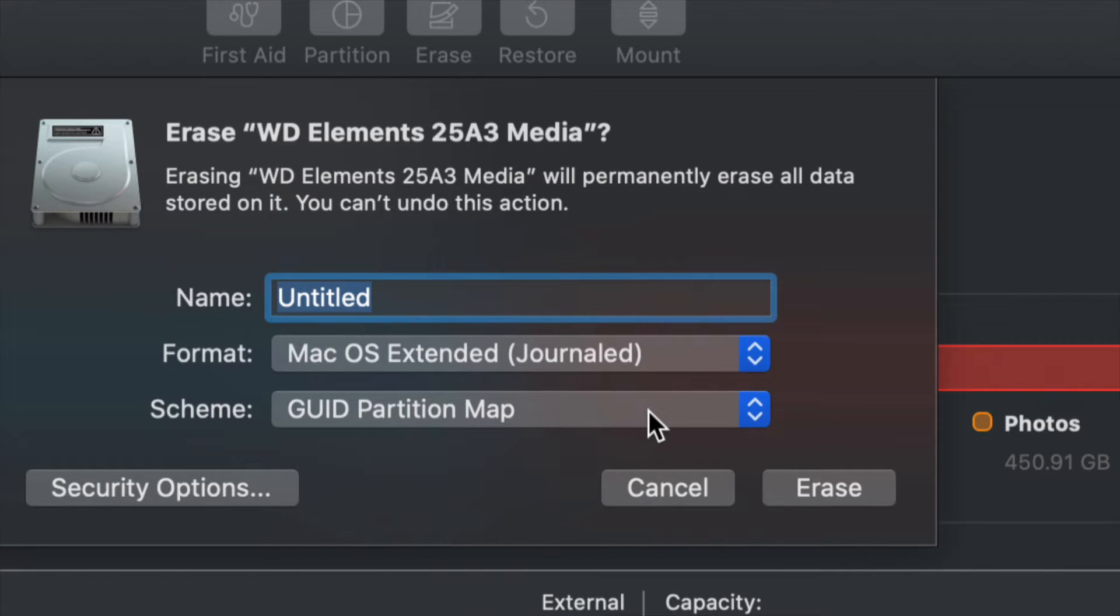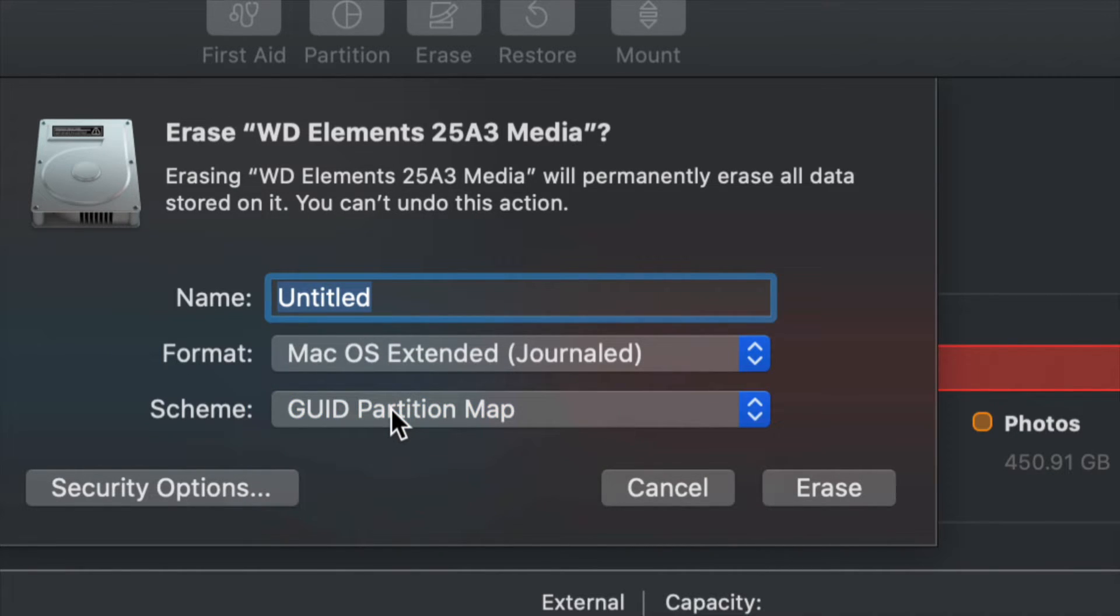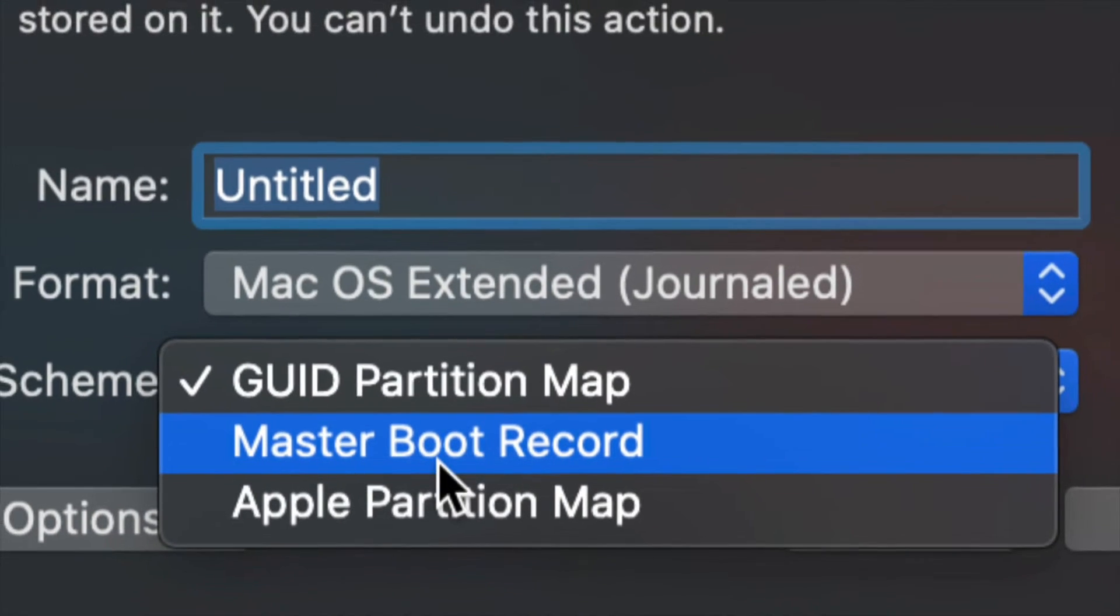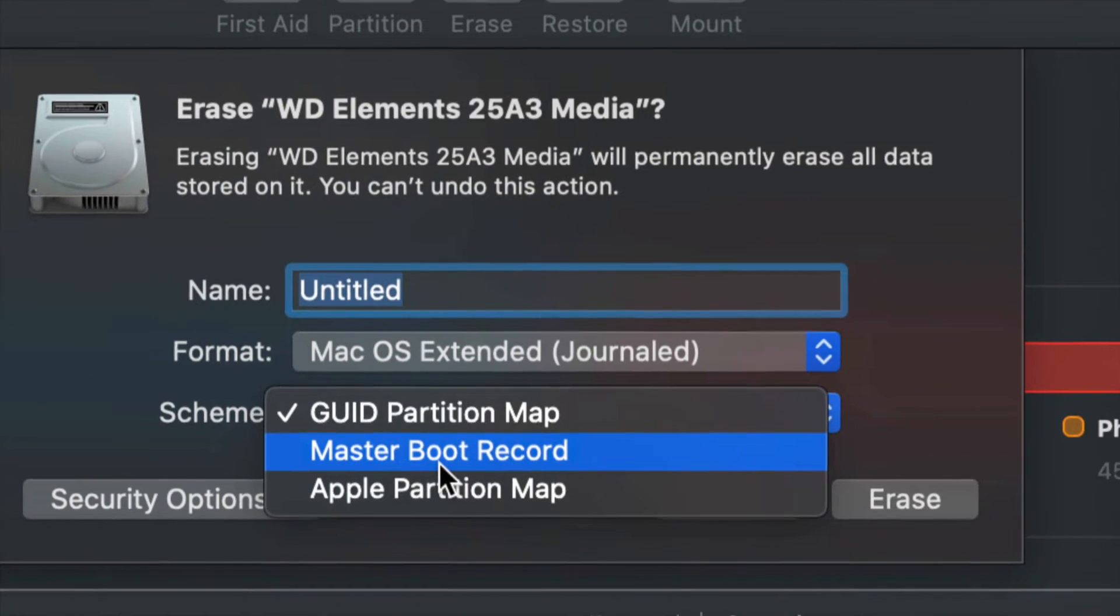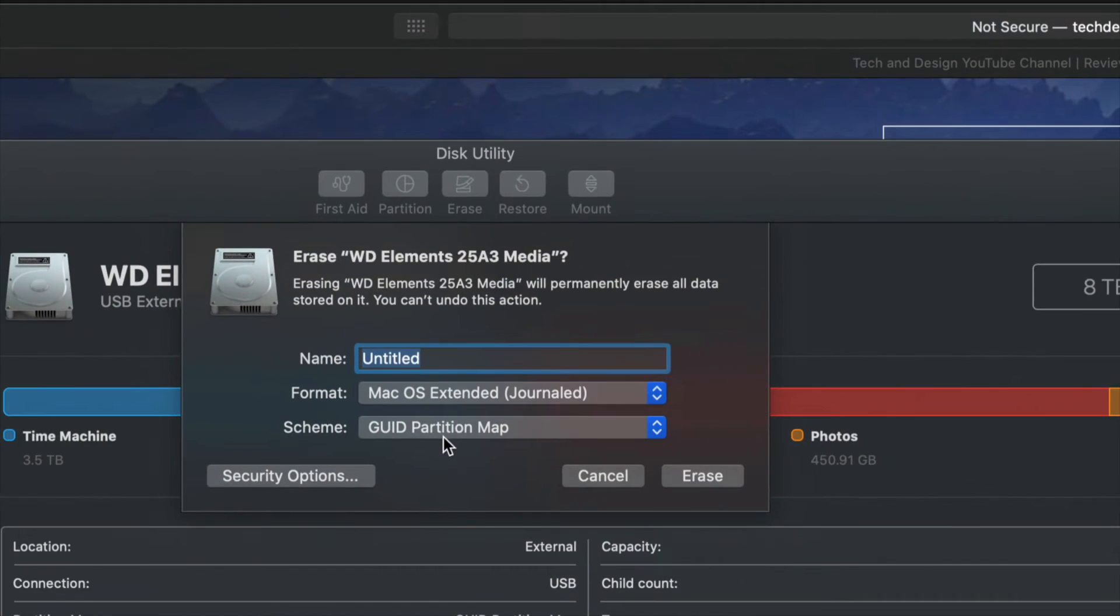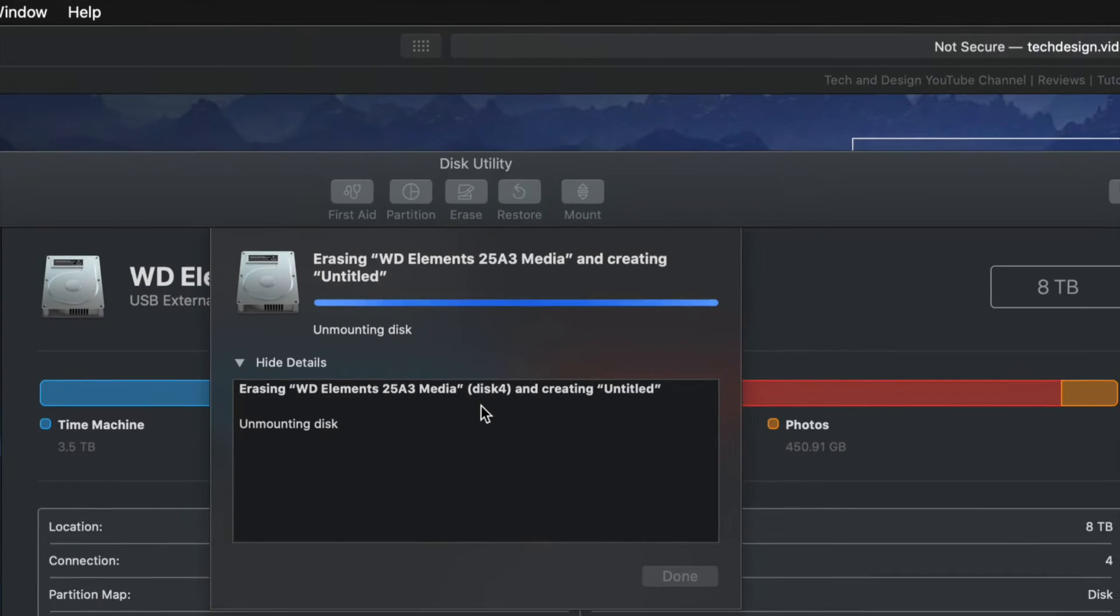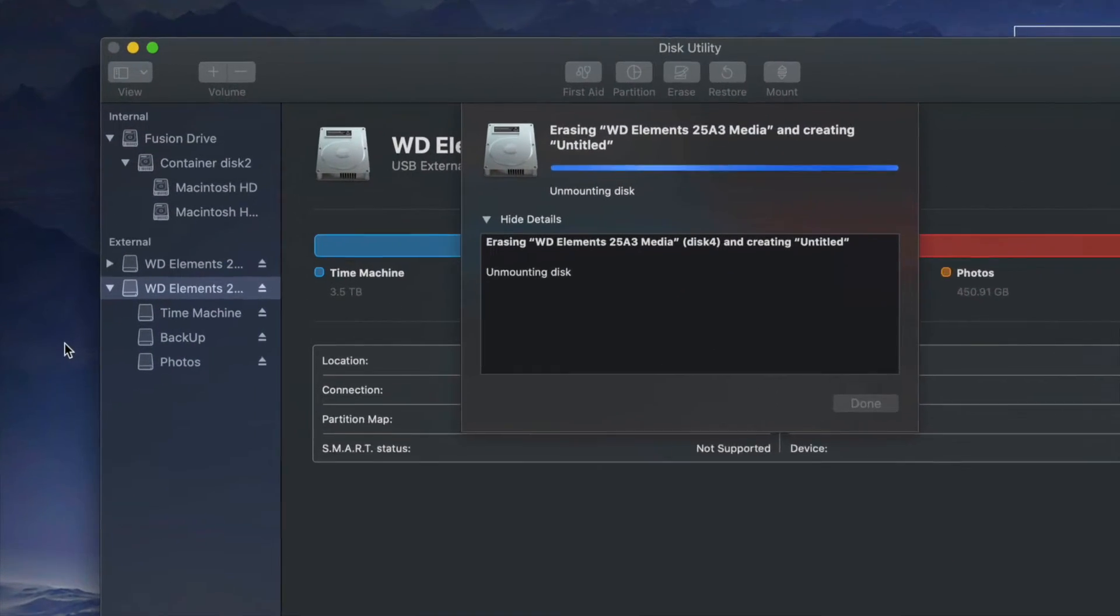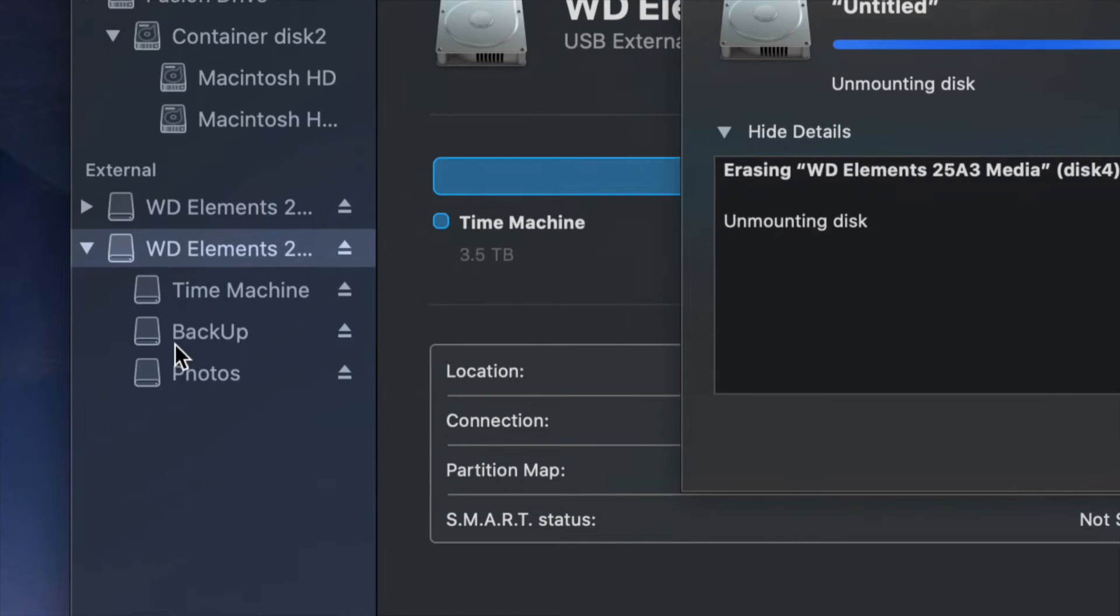By the way, also just choose this just in case you want to partition this in the future. However, if you pick anything else, such as this option right here, you will not be able to partition your external hard drive. So do not choose that. We're going to choose this option and we're going to go ahead and Erase. Yes, that will delete your external hard drive. On the left hand side, you will see that these will disappear.